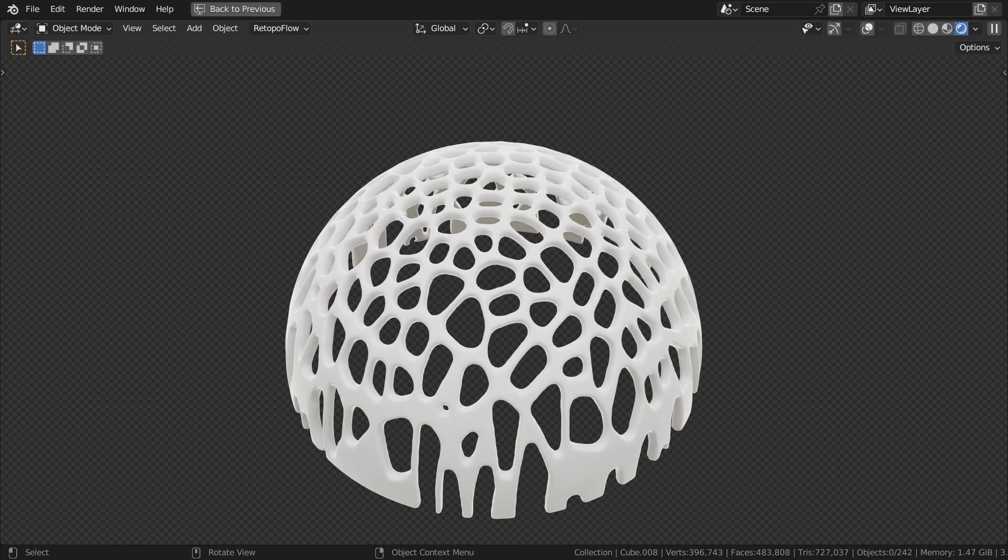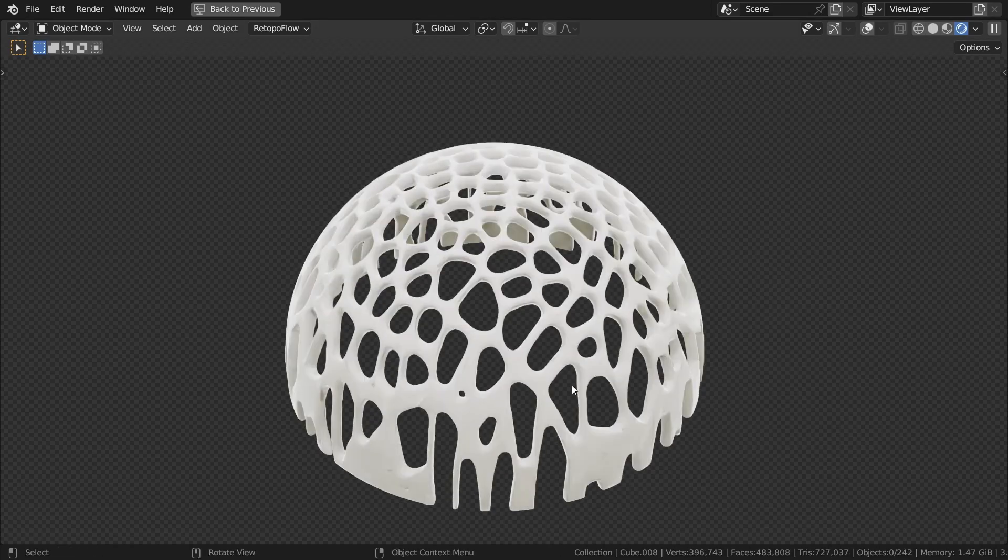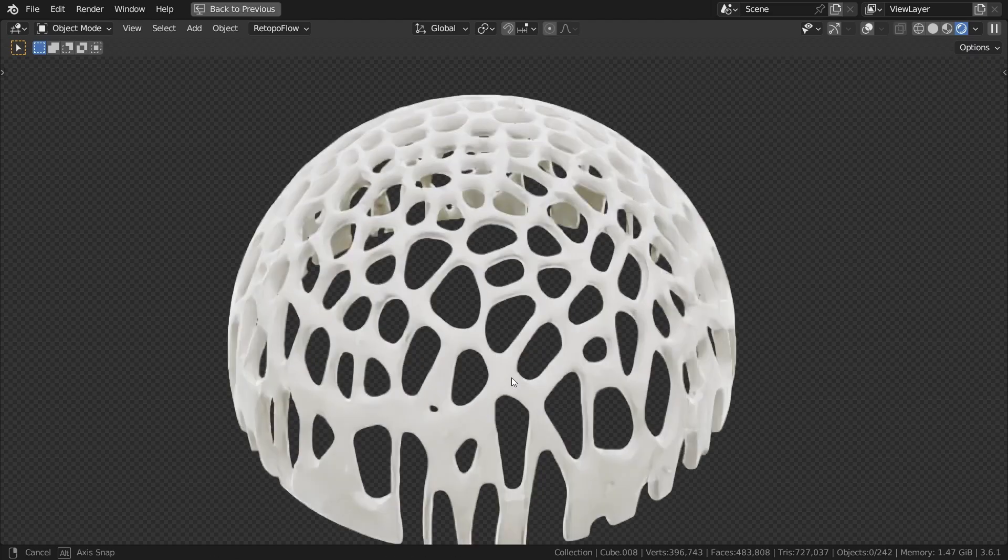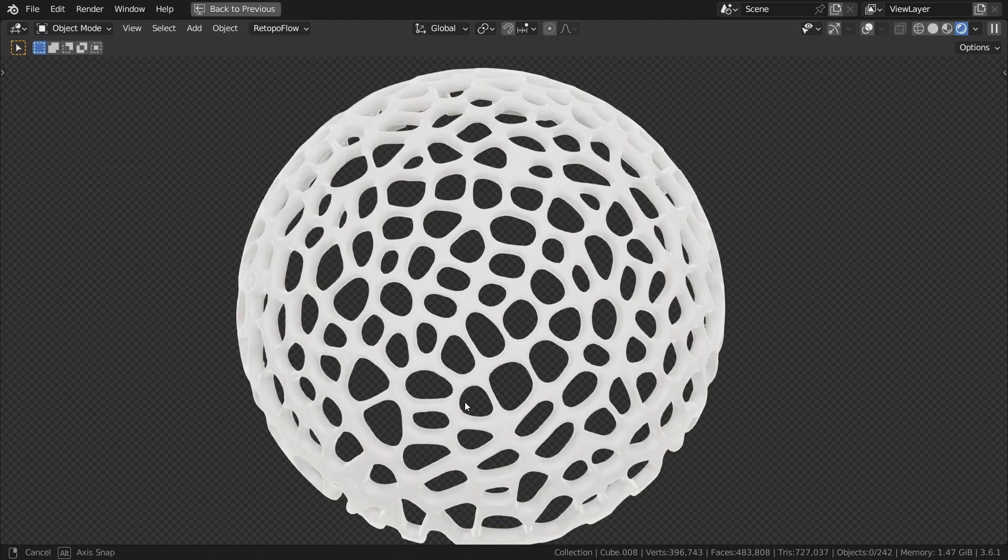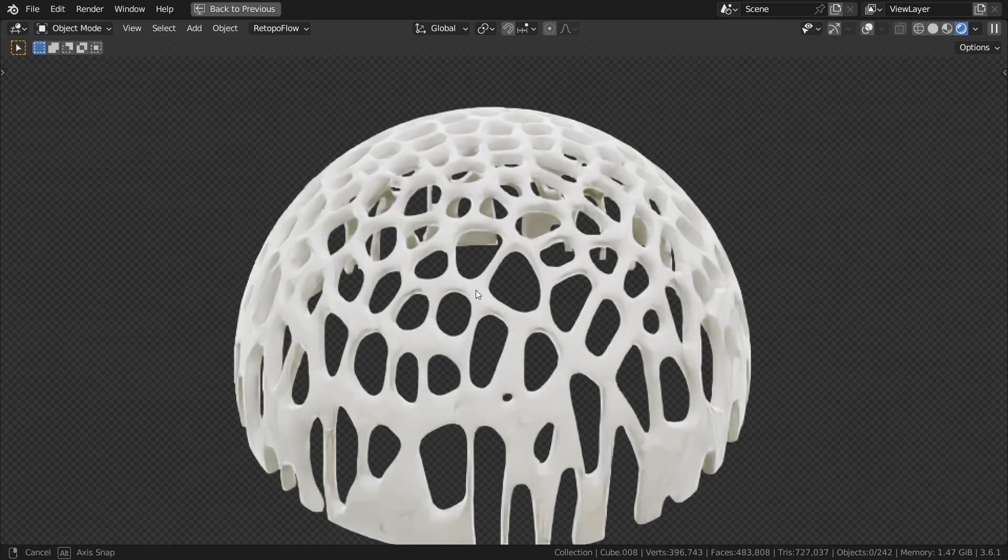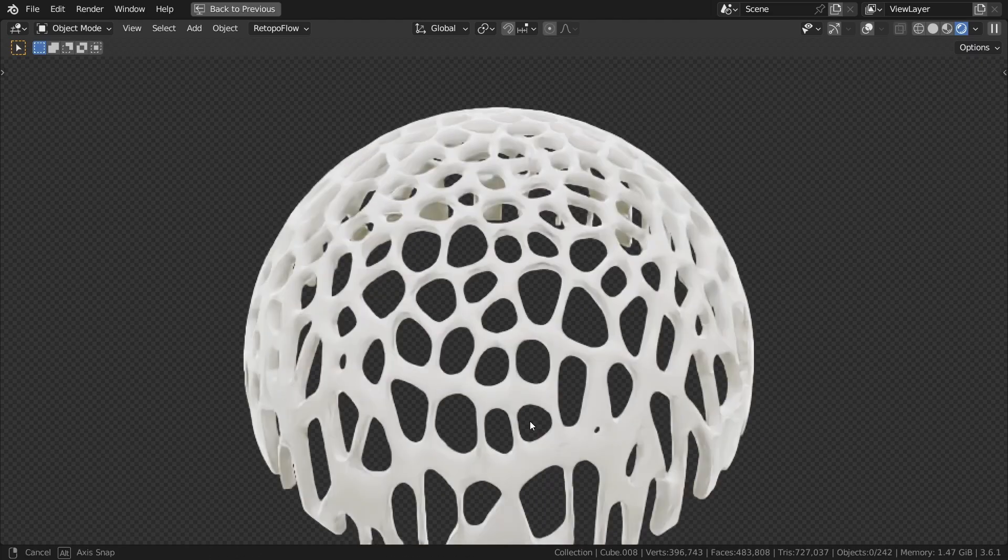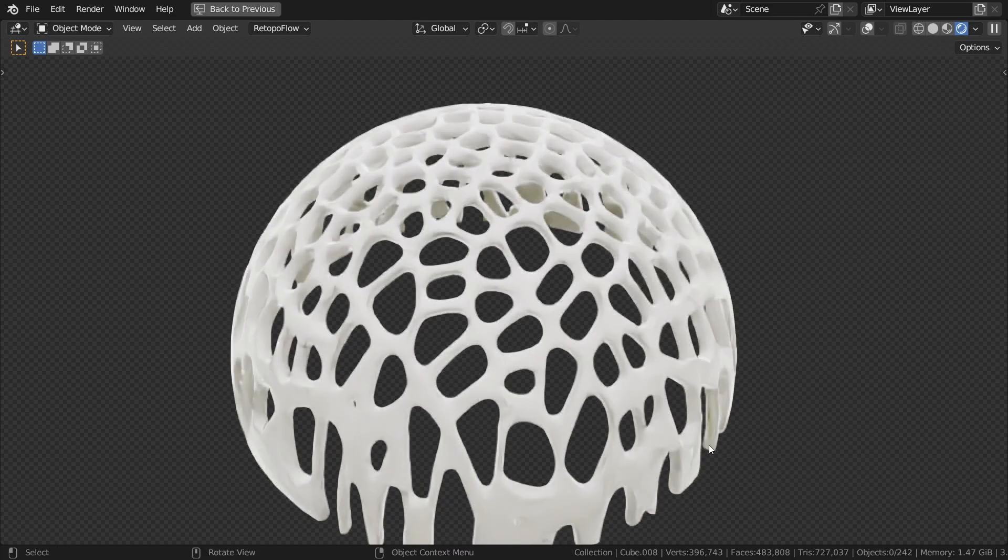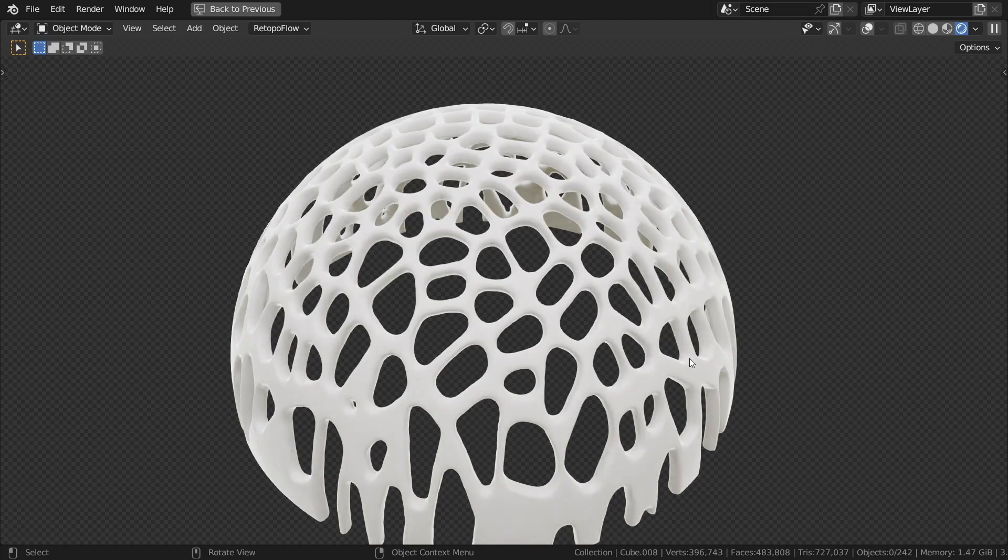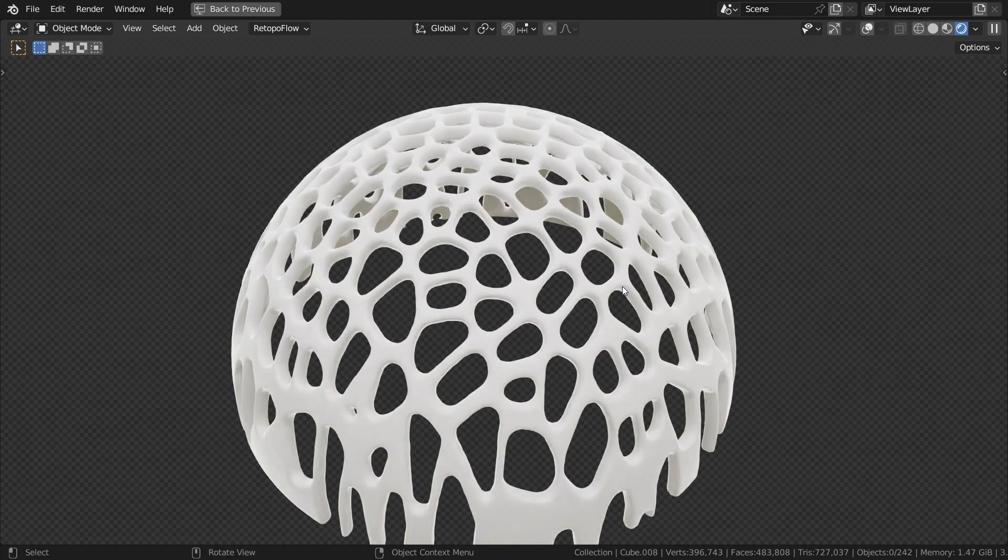Hi everyone, in this tutorial I wanted to show you how to make an organic dome structure in Blender. It's a really simple node setup, so everyone should be able to easily follow along. Let's jump into a new blend file and start creating this organic dome.